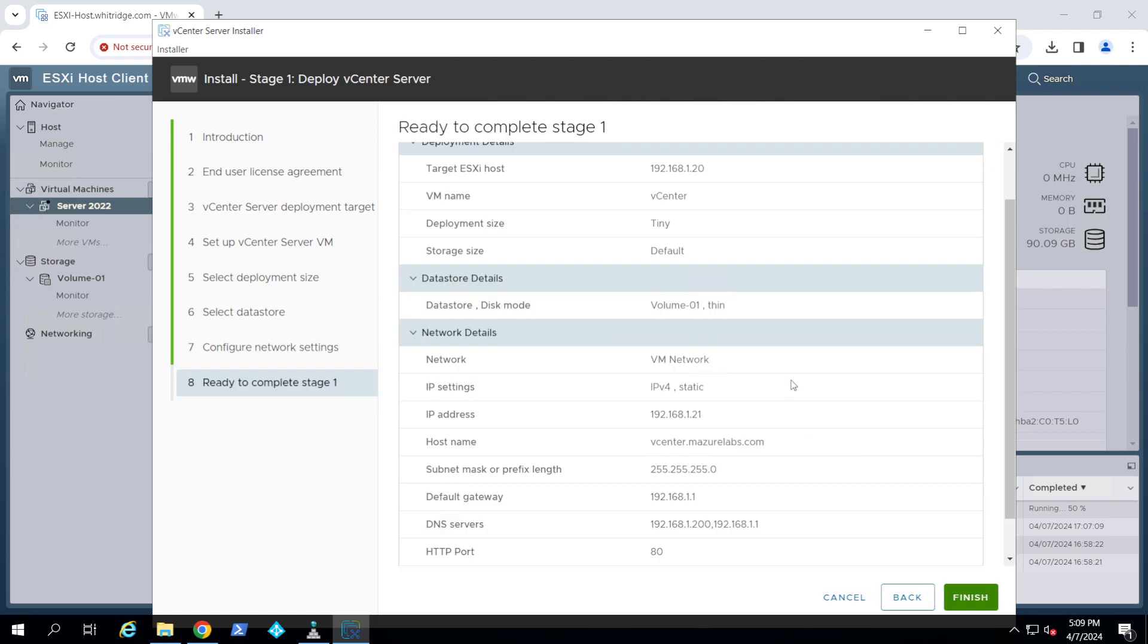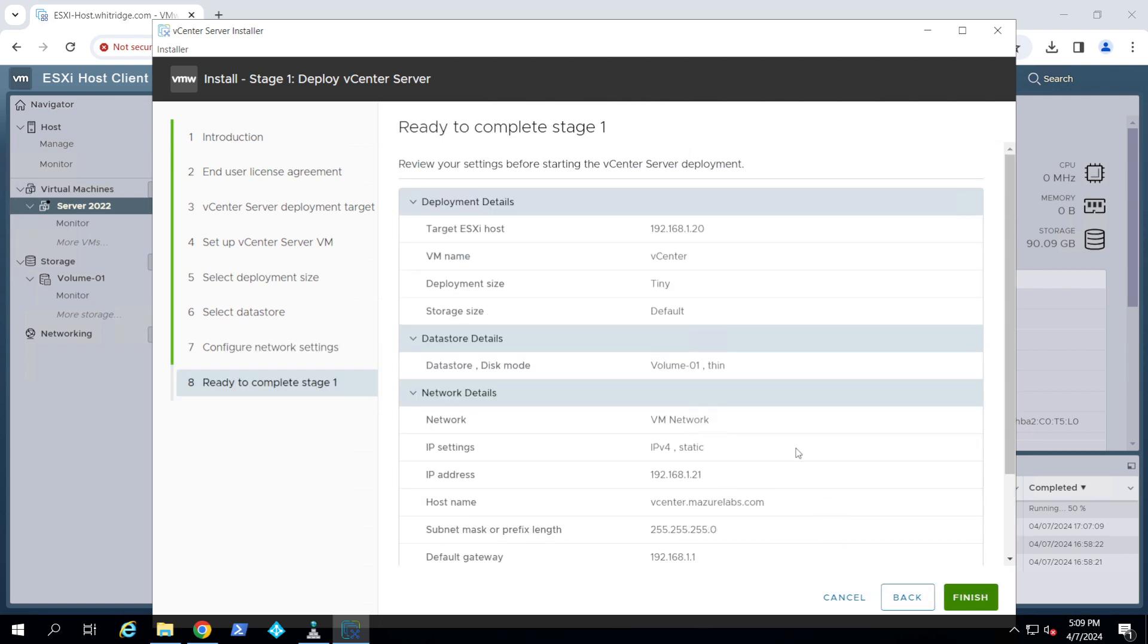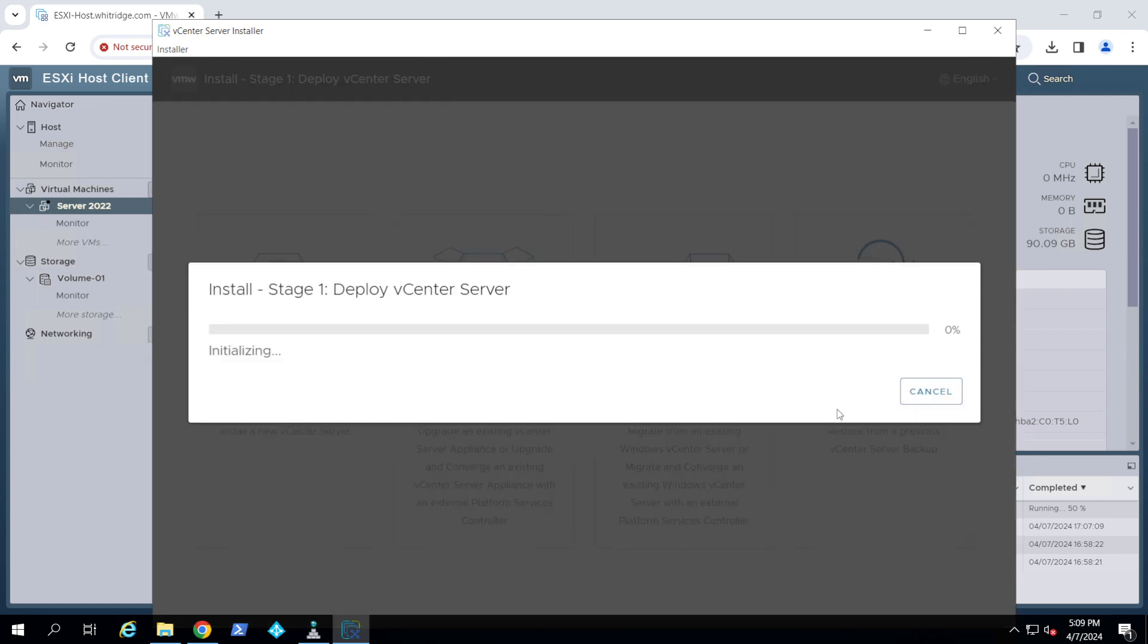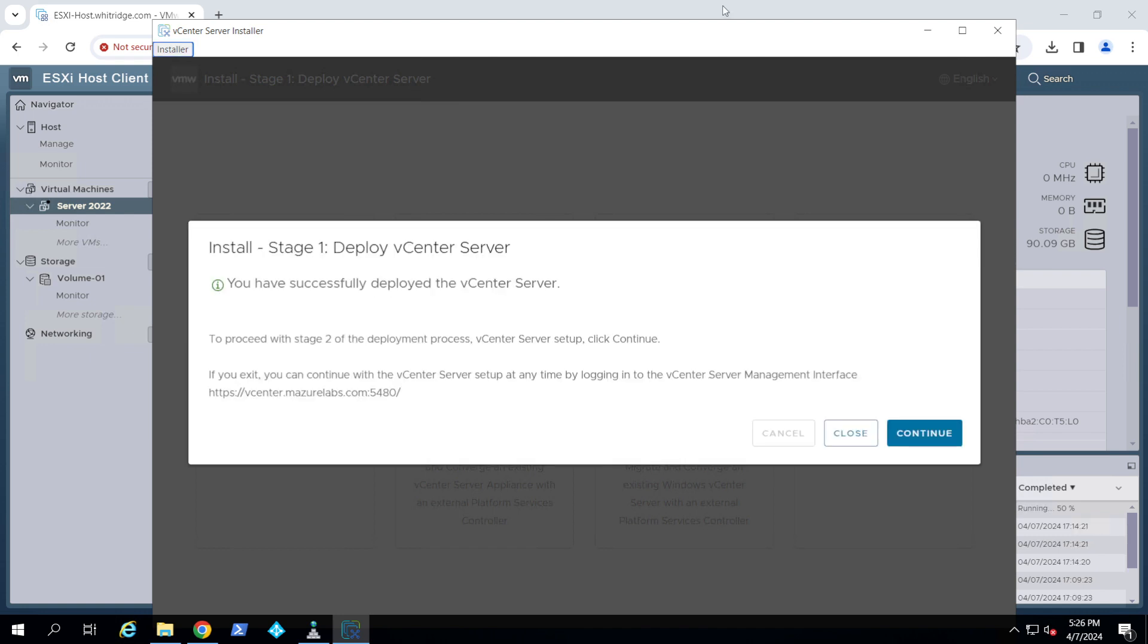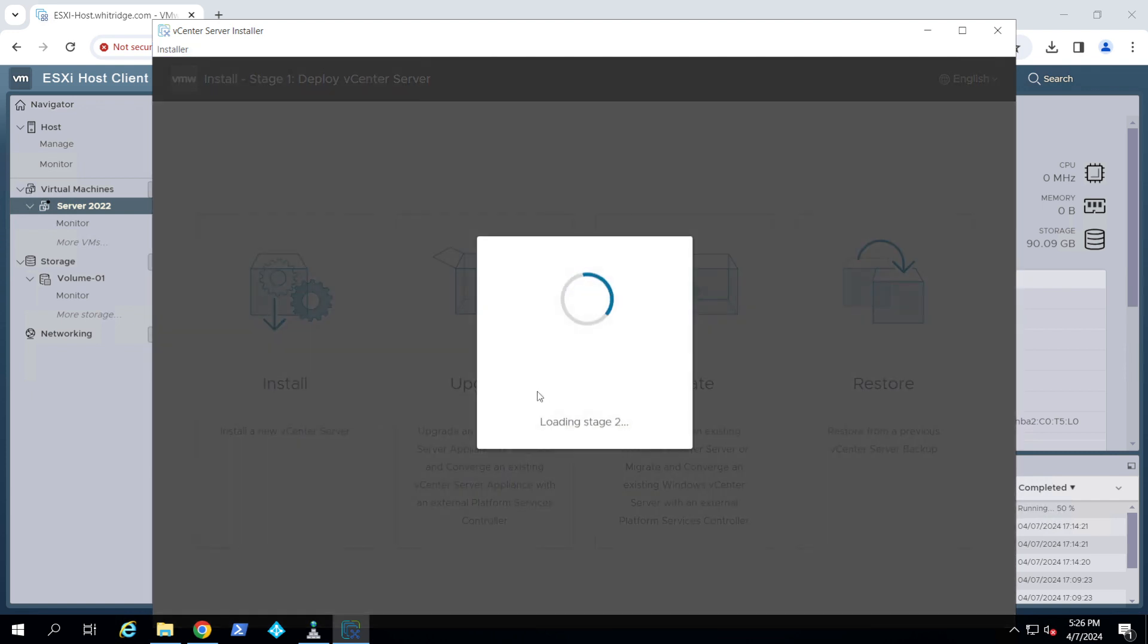Next, and it's ready to start deploying. So I'm going to say finish. Now this is going to take some time. I'm going to pause. There will be two stages. This is stage one. I'll pause and come back when stage one is done. So we can go through stage two together. Now in the meantime, while we're waiting, please remember to like and subscribe for more content like this. Okay, so stage one is completed. As you can see, I got this successfully deployed message and I'm going to hit continue.